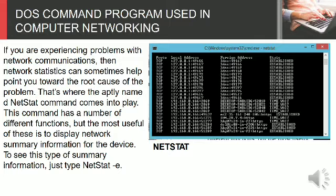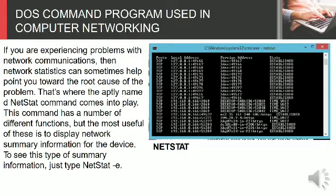This command has a number of different functions, but the most useful of these is to display network summary information for the device. To see this type of summary information, just type NETSTAT-E.